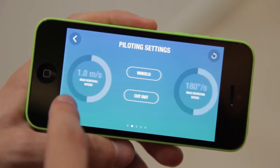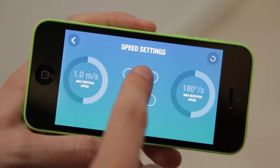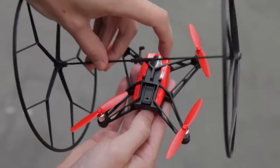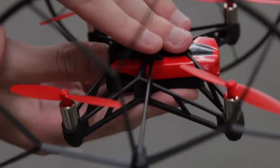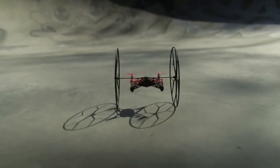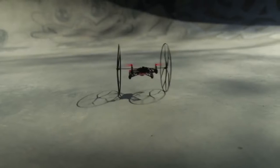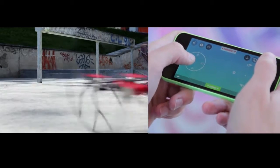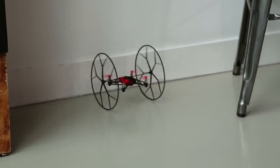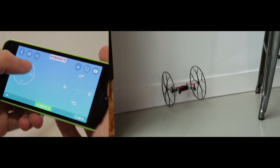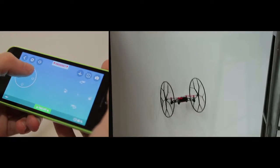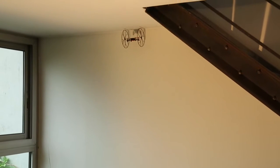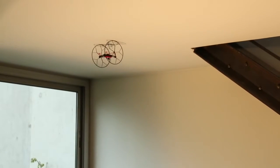To roll on the floor, activate wheels mode in the settings. Rolling Spider comes with removable wheels which allow it to roll on the floor. To turn Rolling Spider while on the floor, use the left joystick. To roll the drone up the wall, gently maneuver it to the wall and gradually increase altitude while directing the drone up the wall, then slowly control it across the ceiling.